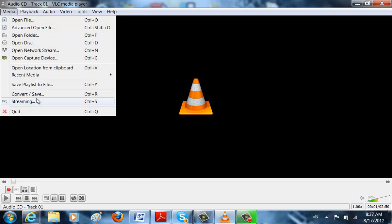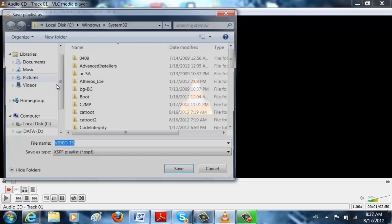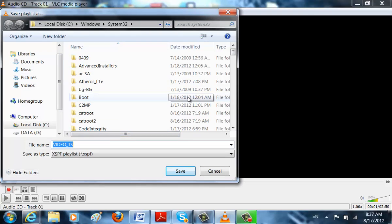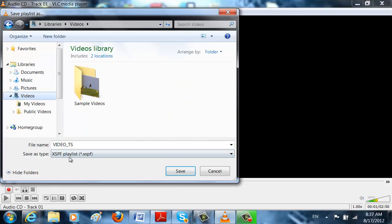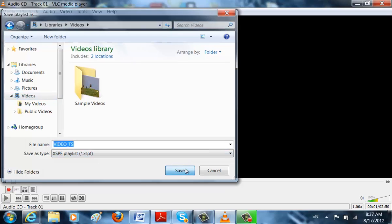So the next thing I'm going to teach you is how to save Playlist to File. So let's say we have this disk, and I want to save it to my desktop. So I'm just going to save it in my videos, and then I'm just going to click on Save. And it's just saved there.